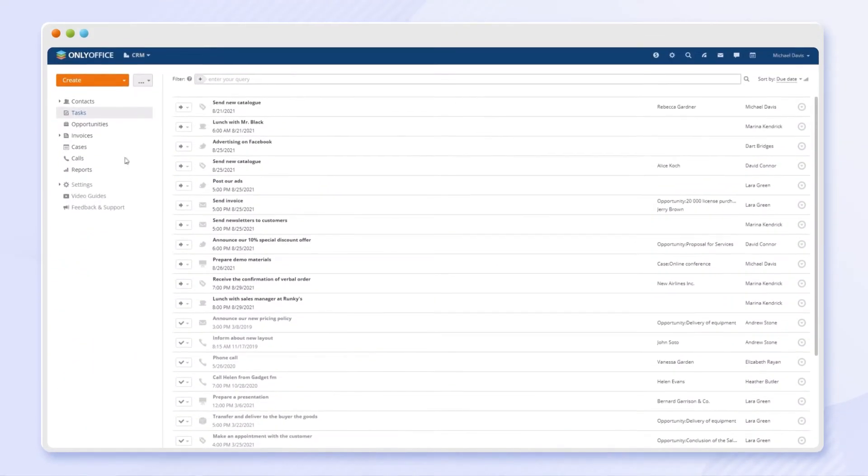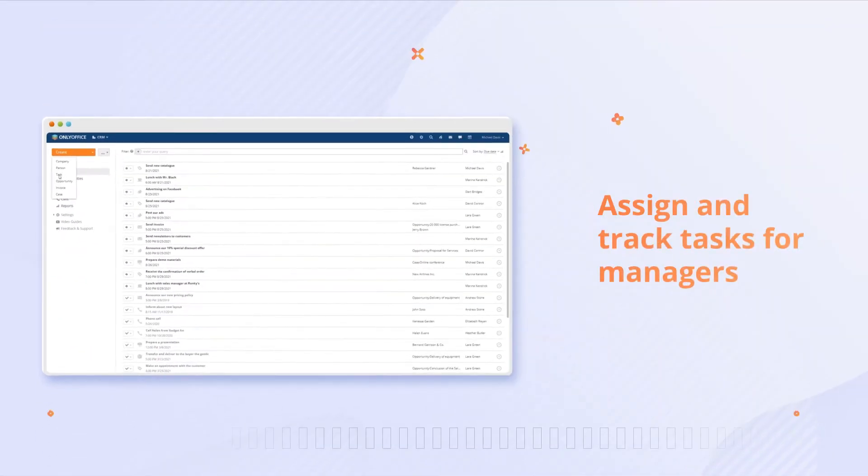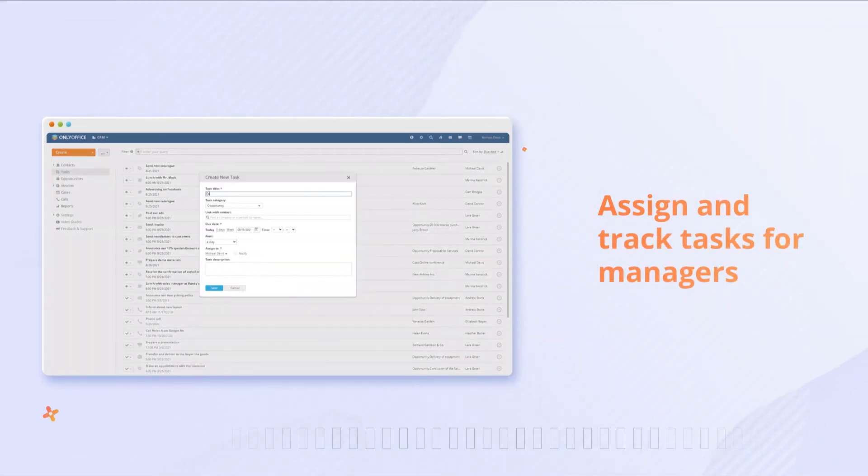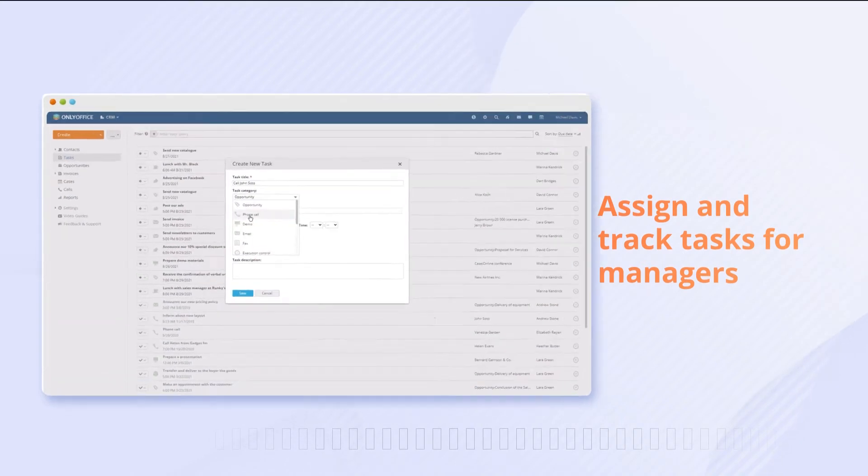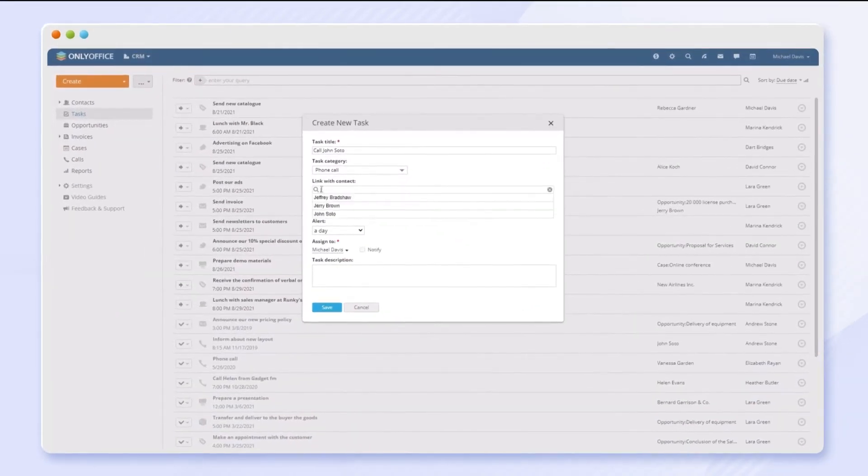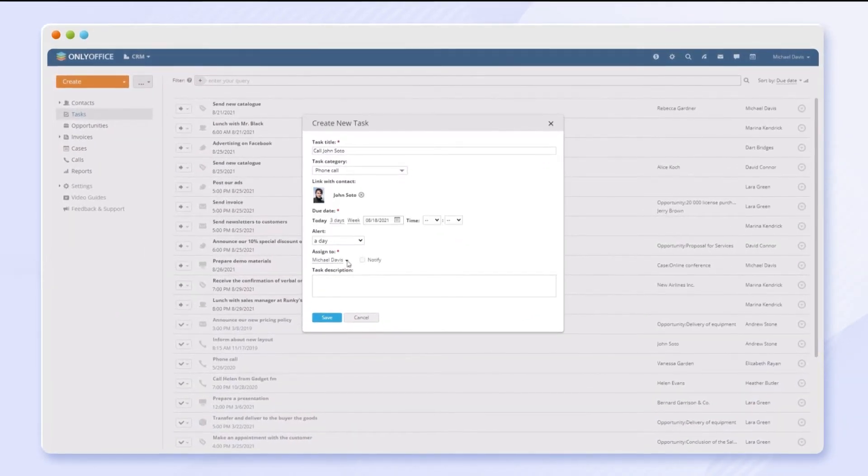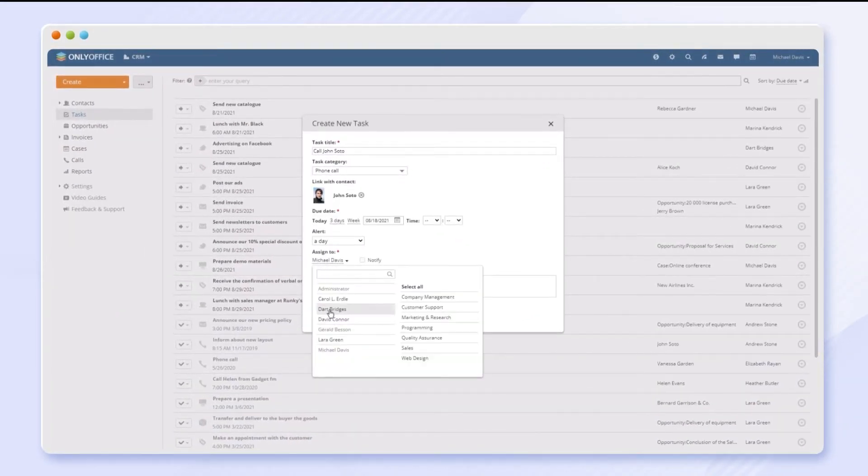Keep yourself and your colleagues organized with tasks. Create tasks for the sales team, change status, and track everyone's work progress.